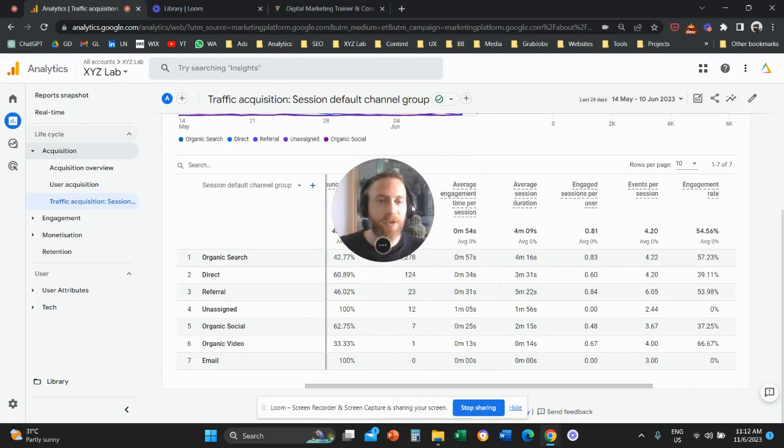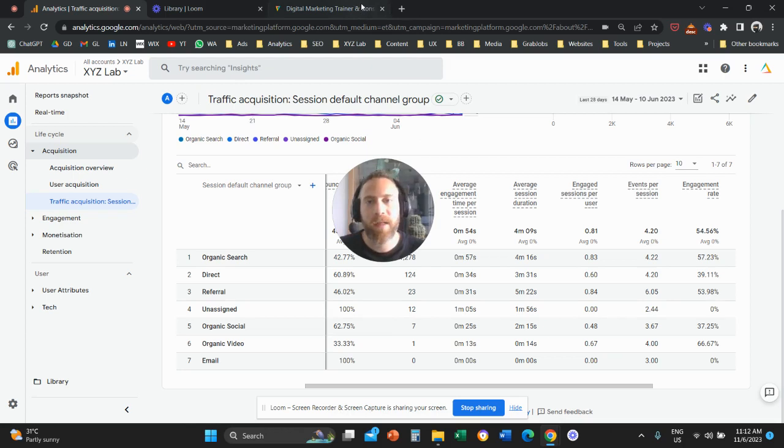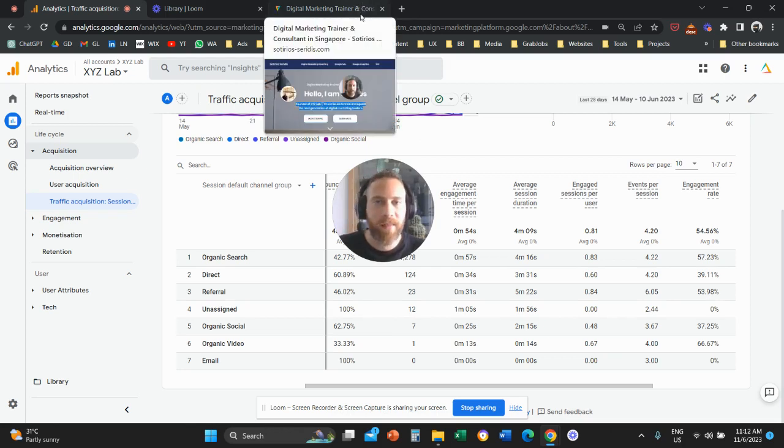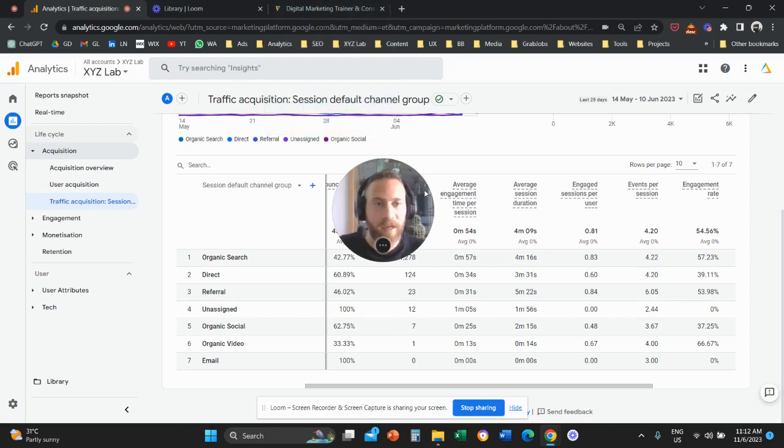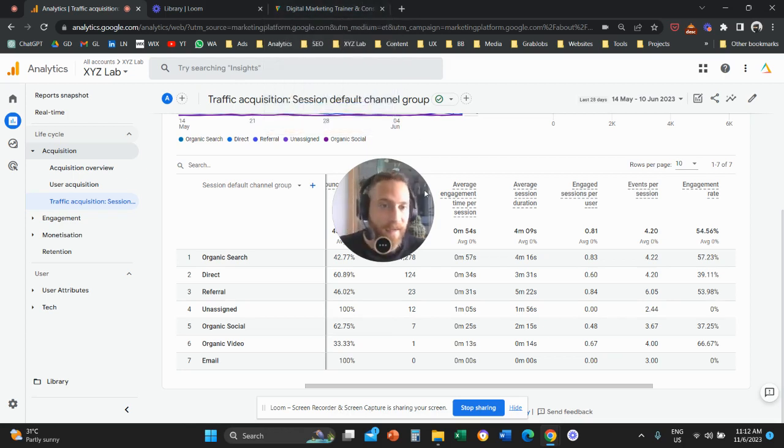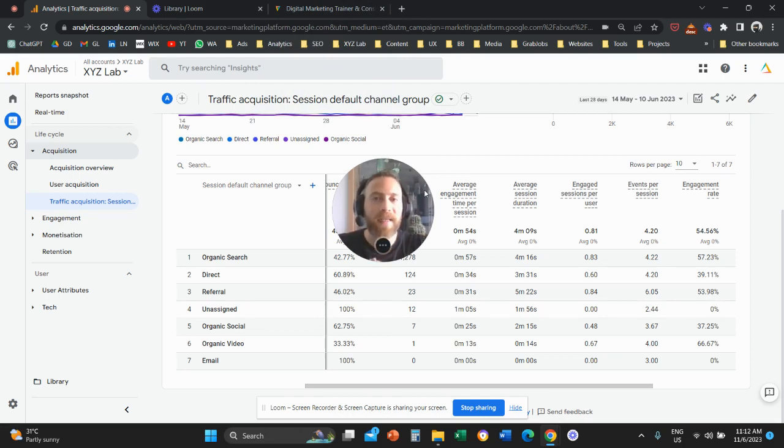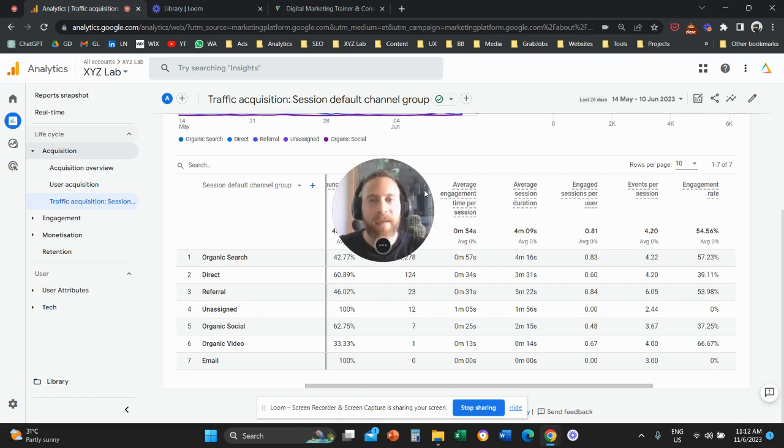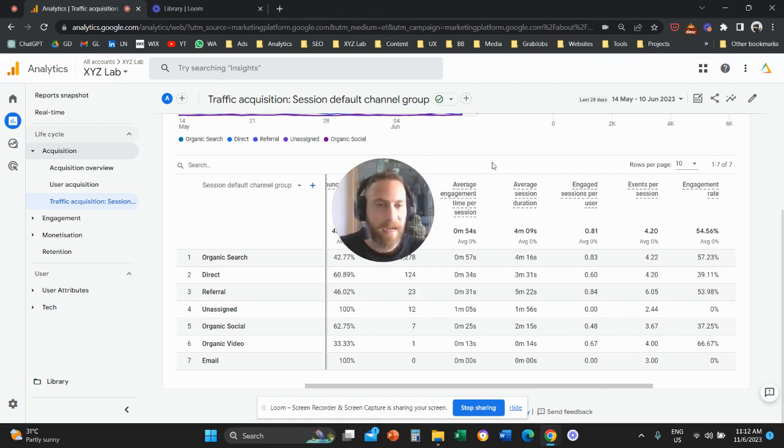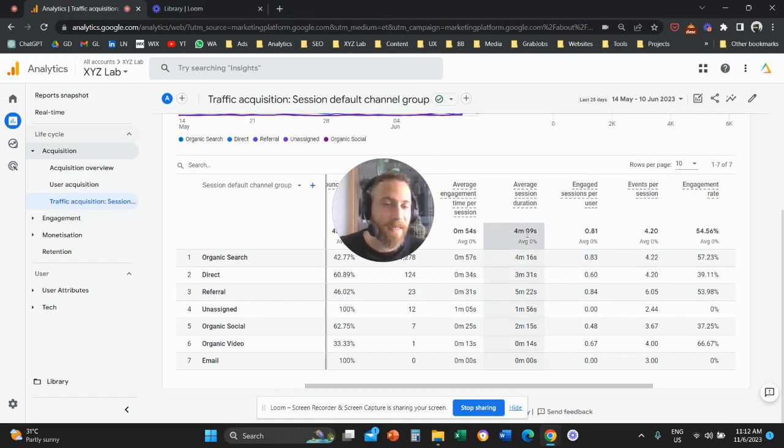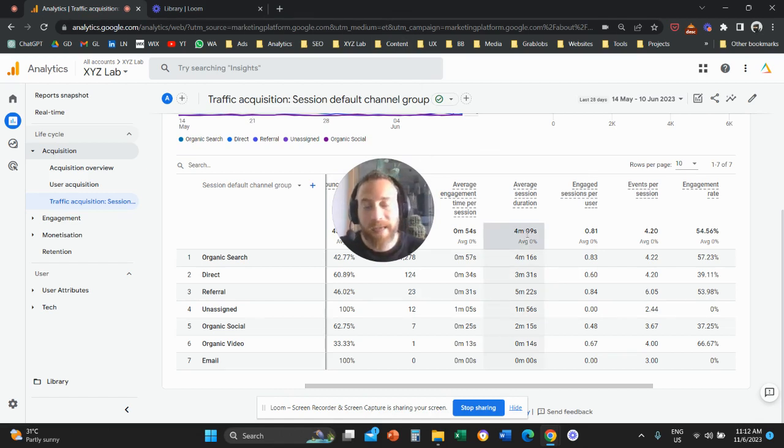Average session duration doesn't take into account whether this tab, for example, is the focus in my screen or the user is actively engaging with the website. It takes into account how much the entire session lasted until it expires or until I basically leave the site and close the tab. And that's why this is a much higher number as opposed to the average engagement time per session.